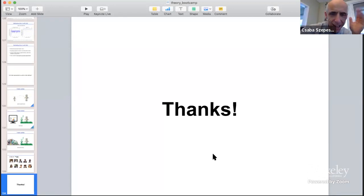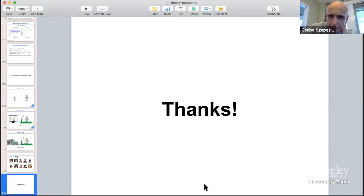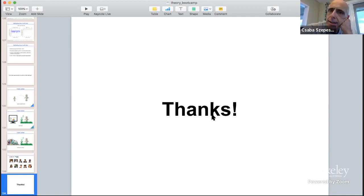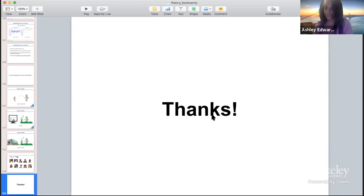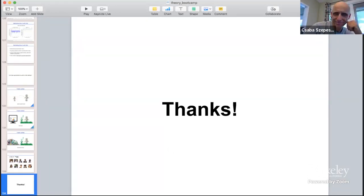Very cool, very nice work. The host mentions there's a Discord server where Ashley can post slides and answer further questions. Ashley agrees to post her slides and answer questions there. Thank you so much — it's been a fun experience. Bye-bye.